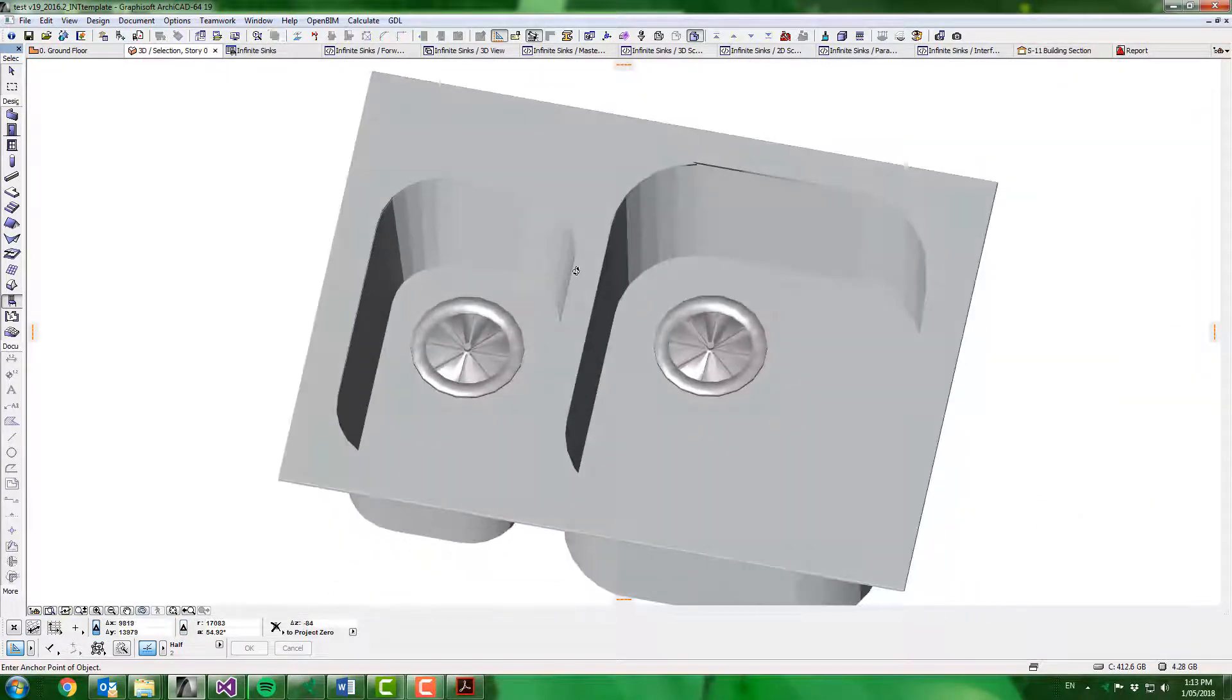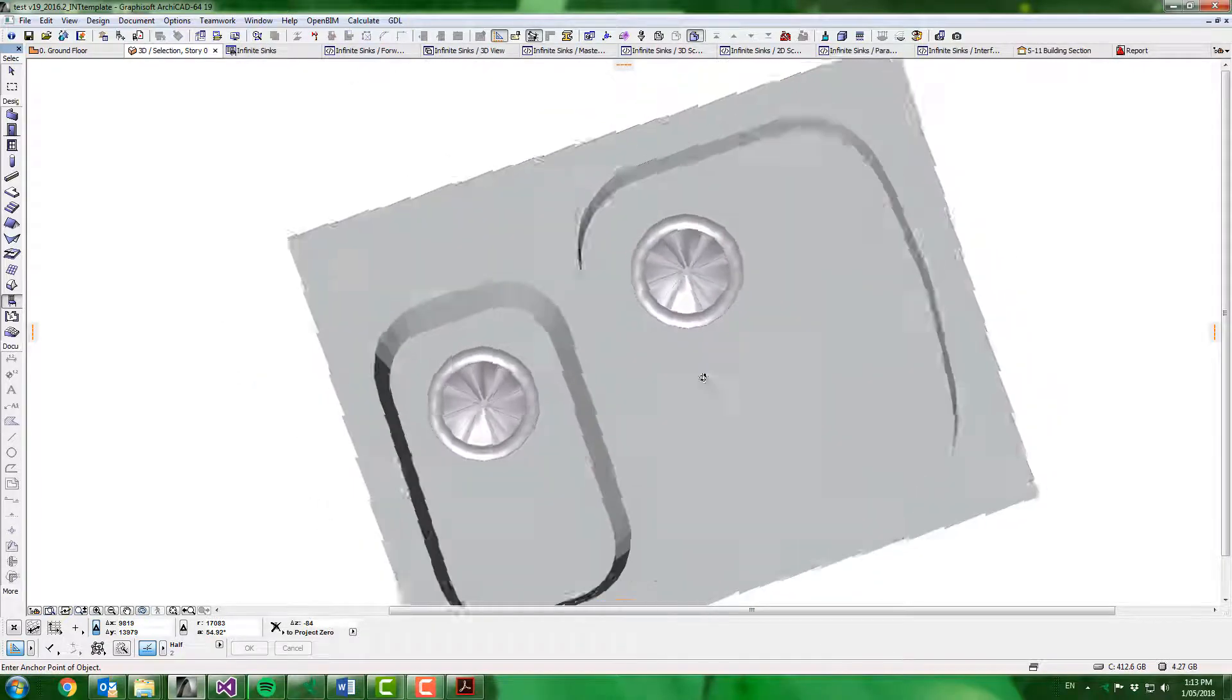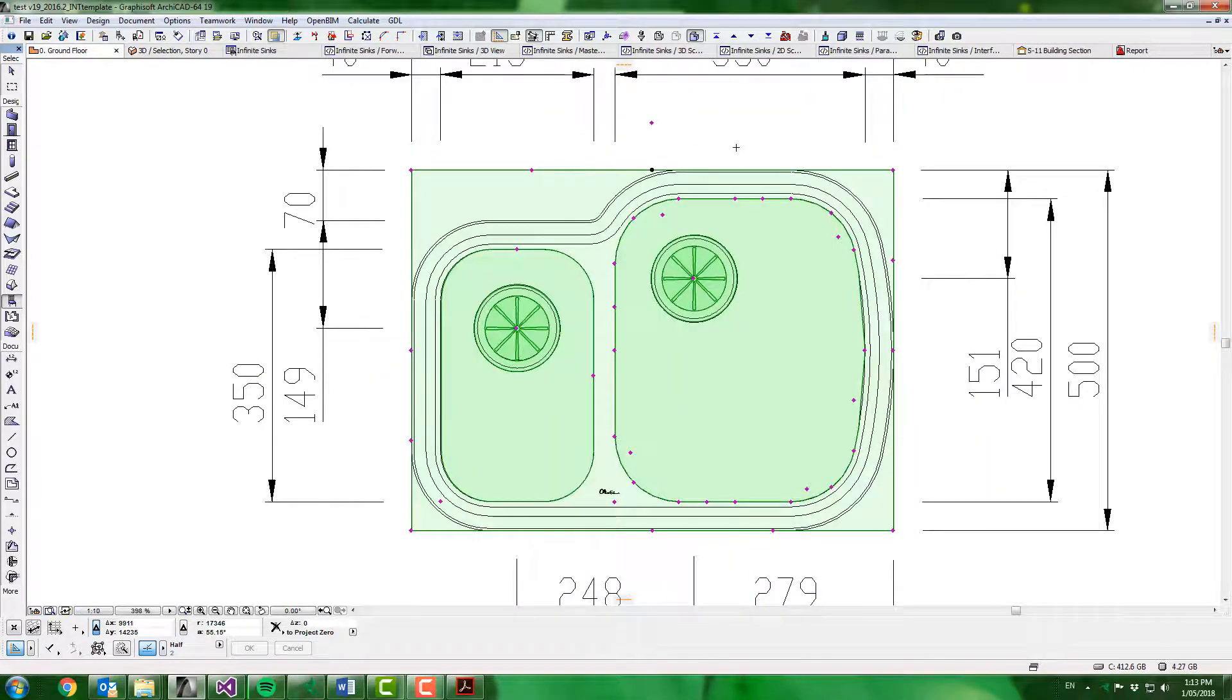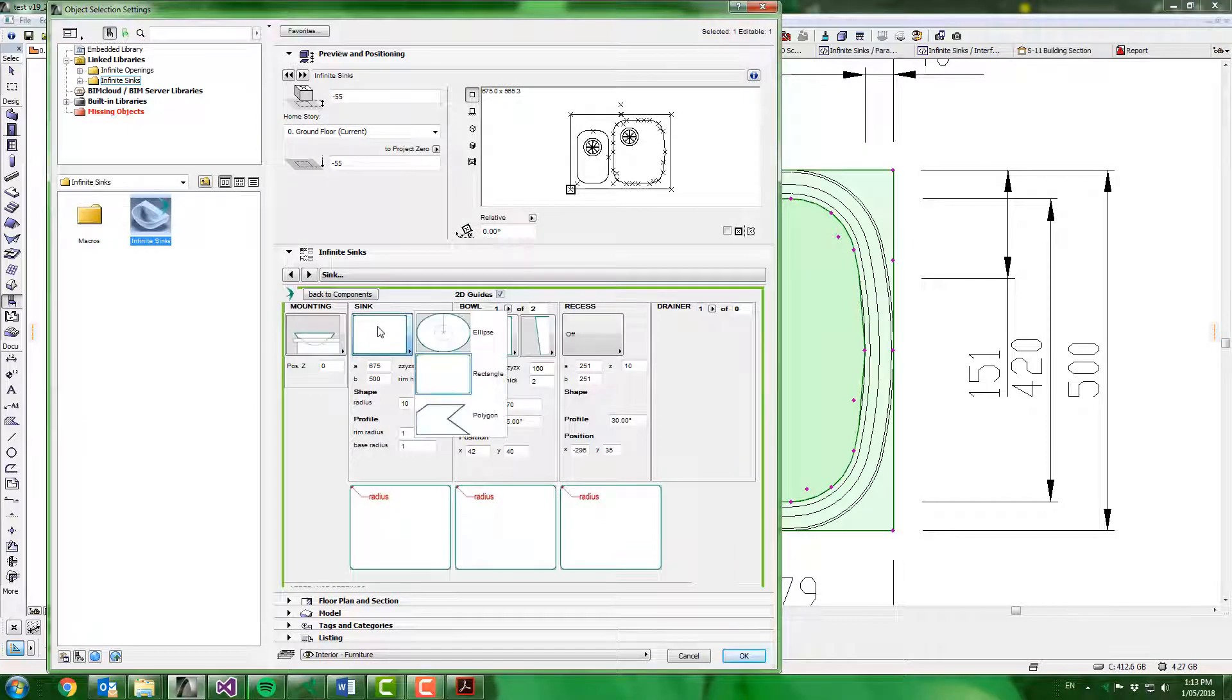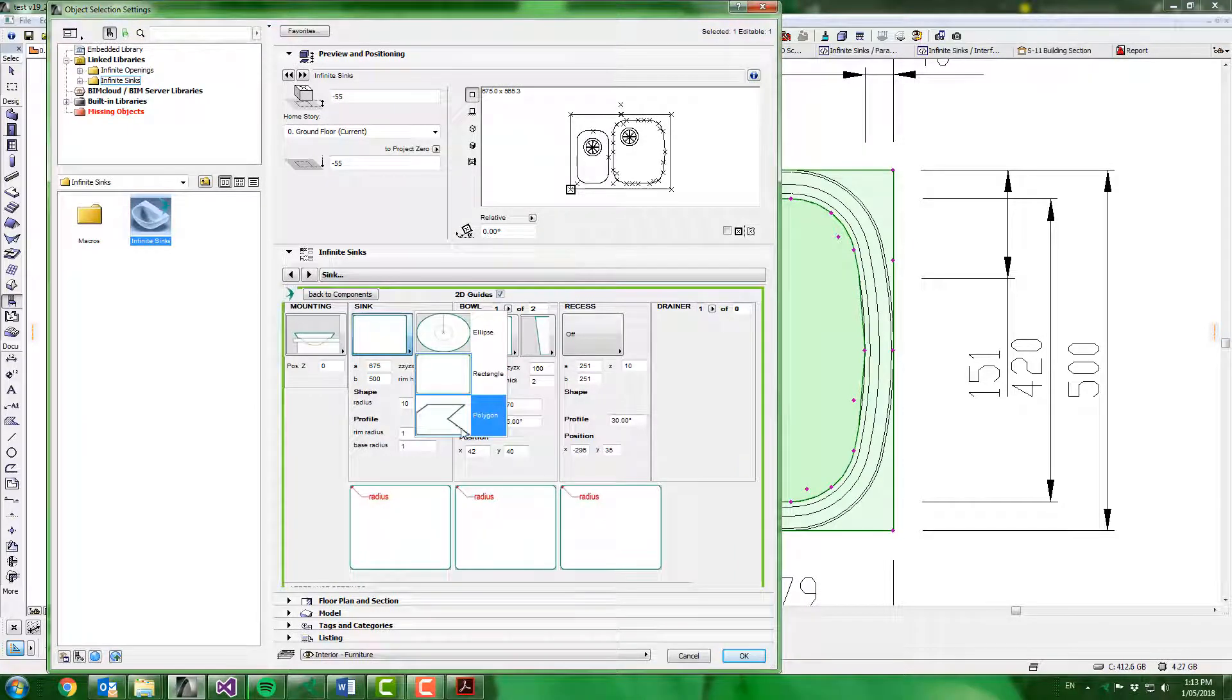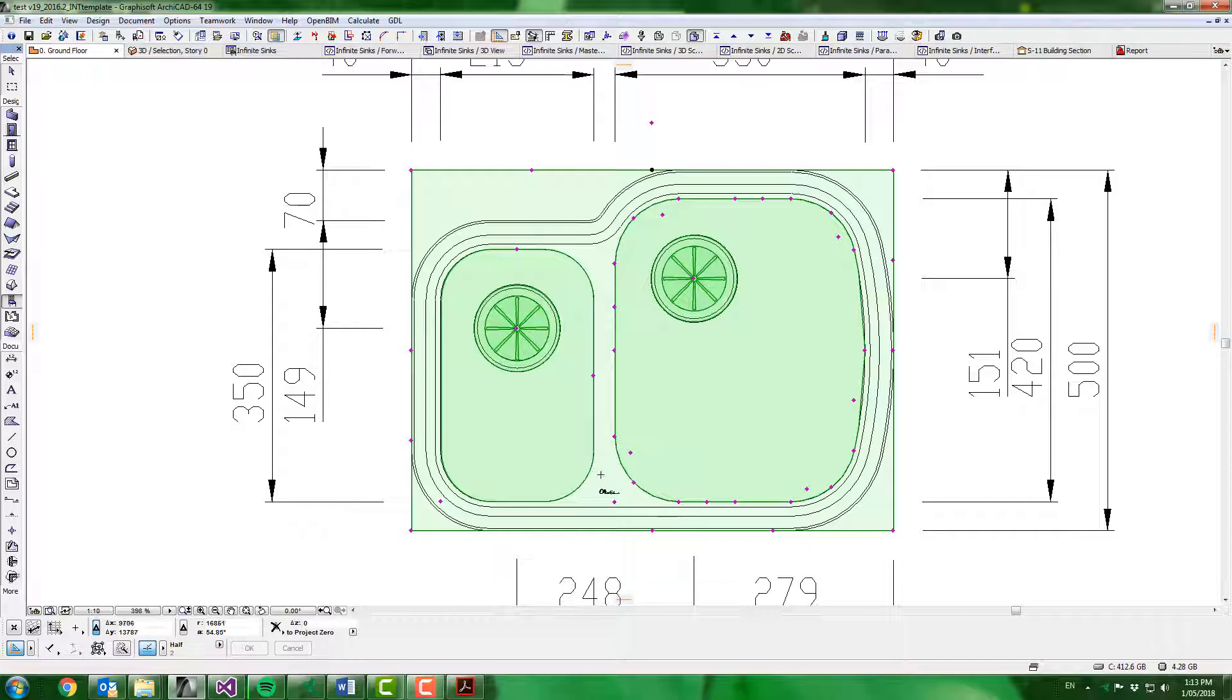OK, so now that we have our bowl shapes, we can go do the overall shape. Back into the settings, go to the sink, change that to polygon, and now we can do the same with the sink boundary that we did with the bowl boundary.